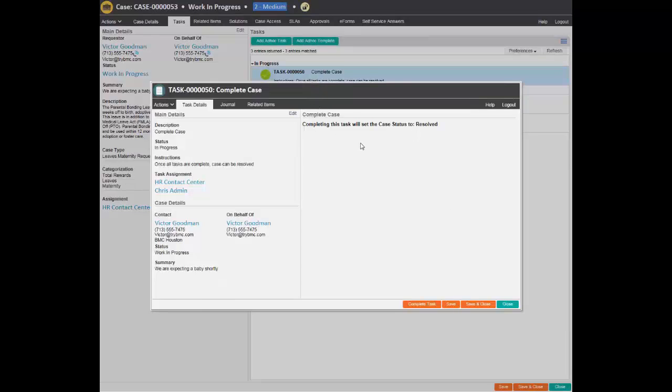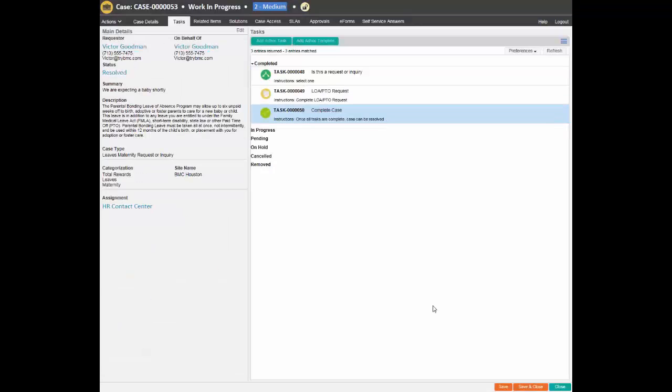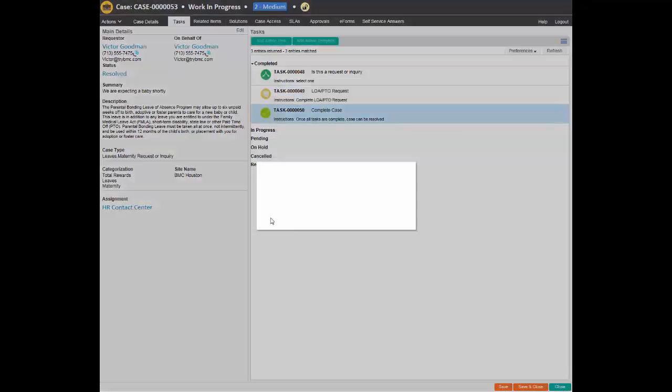When the agent finalizes the last task that was linked to the case, this will actually close the case by changing the case's status to Resolved.